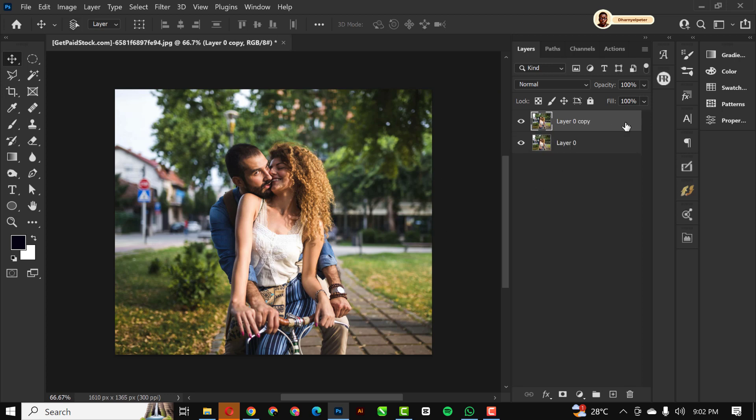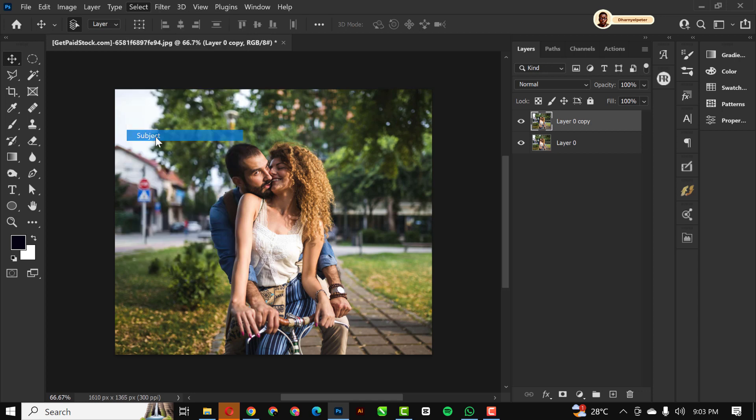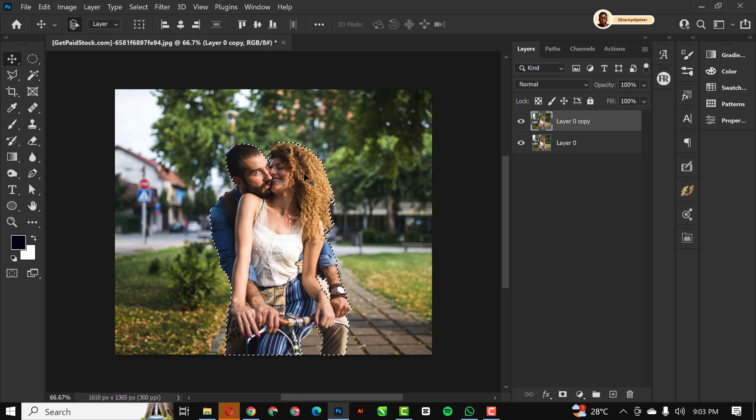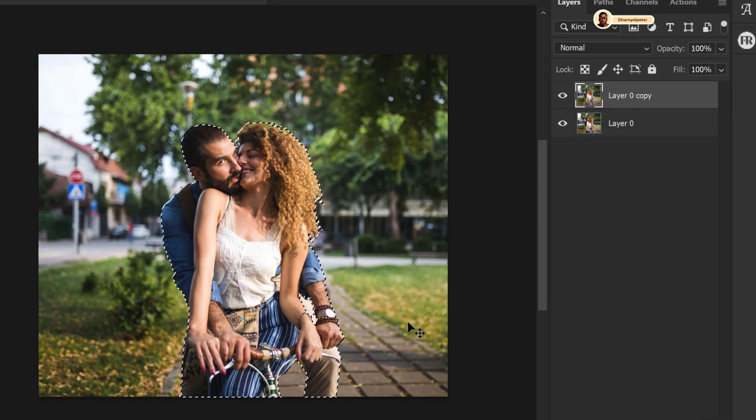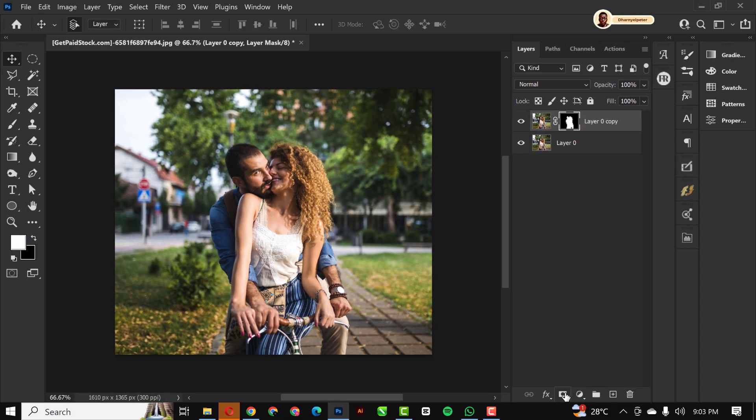The next thing to do is to make a duplicate layer of the same copy. Selecting the topmost one, click on Subject and Photoshop automatically will select the subject, so you don't need to stress yourself going around to select the subject. Having done that, click on Mask to mask it out like this.